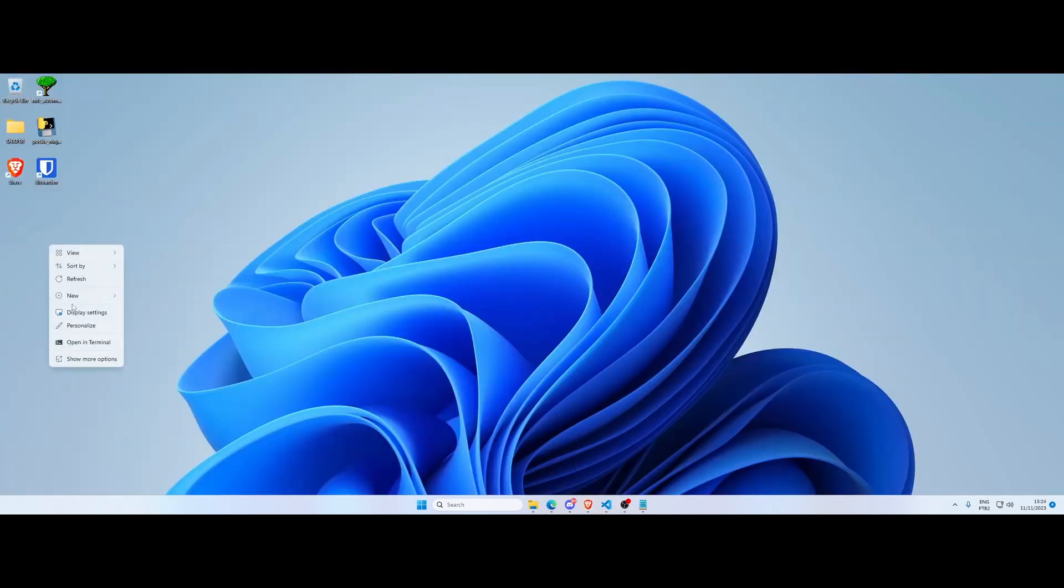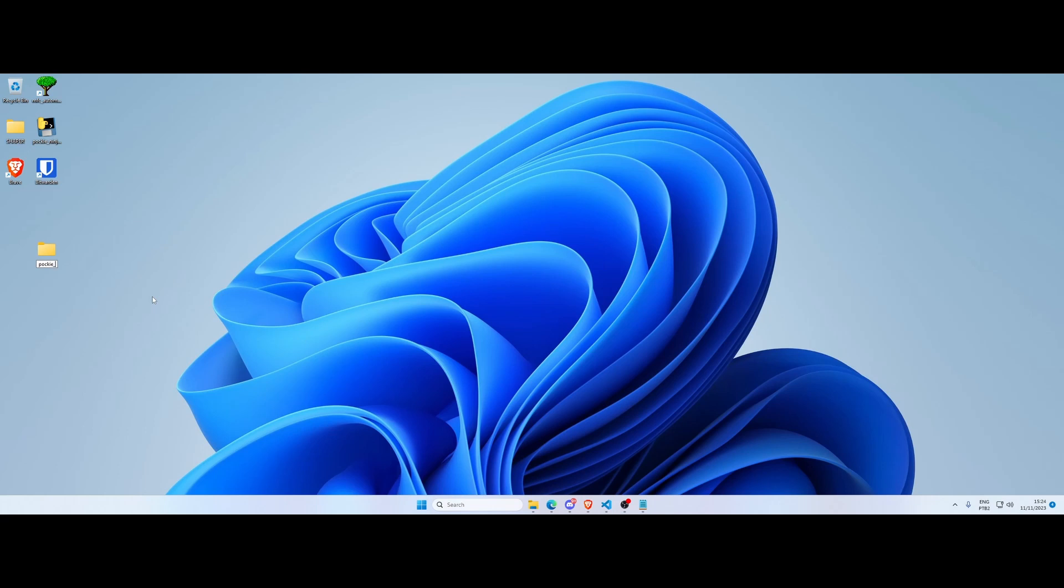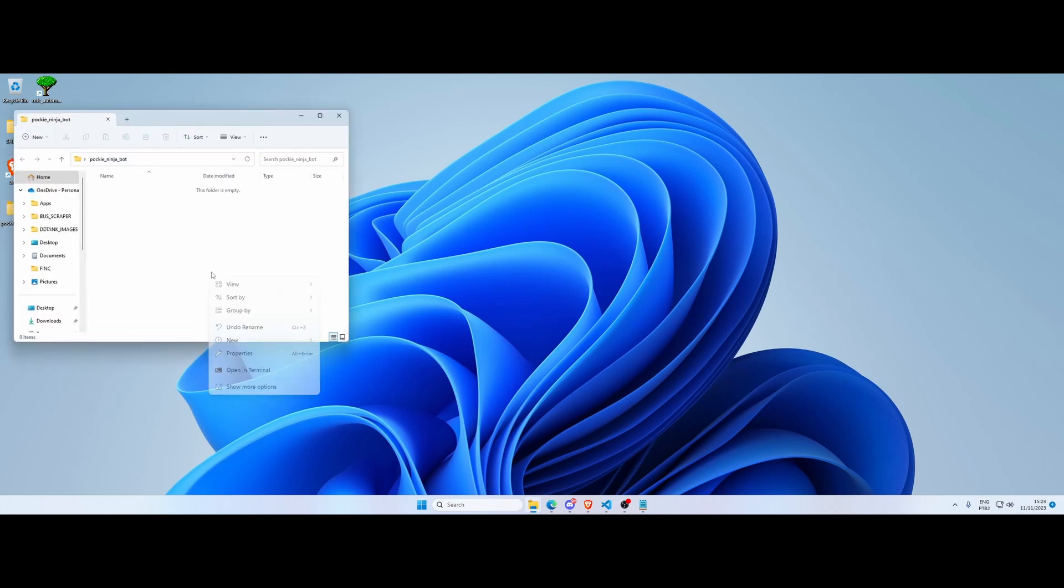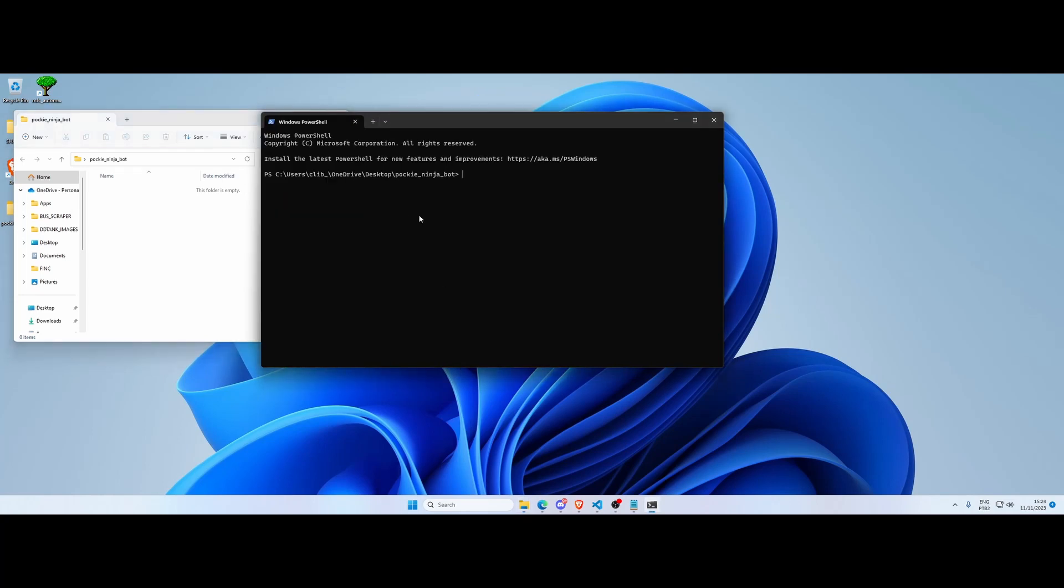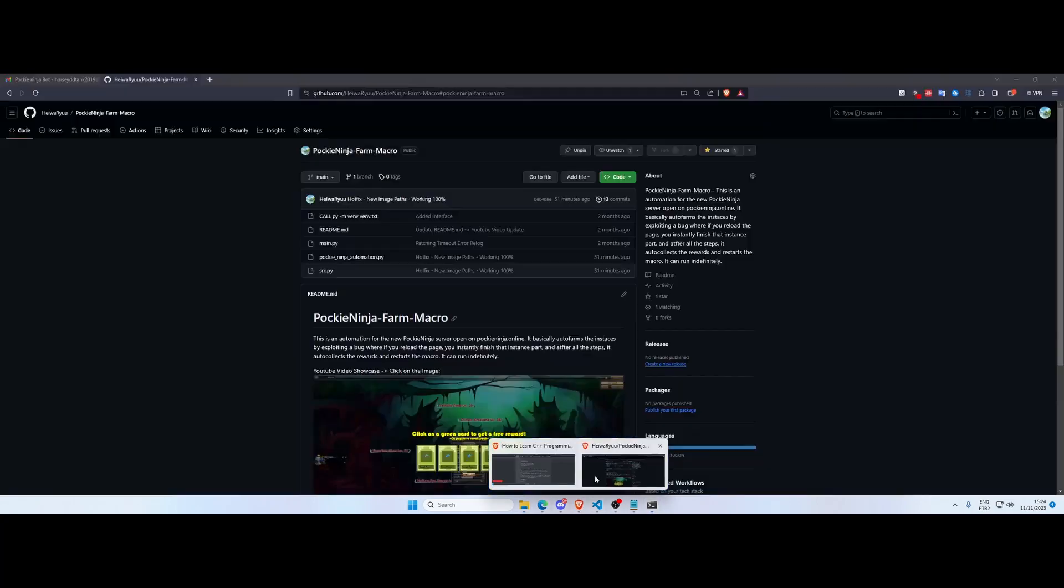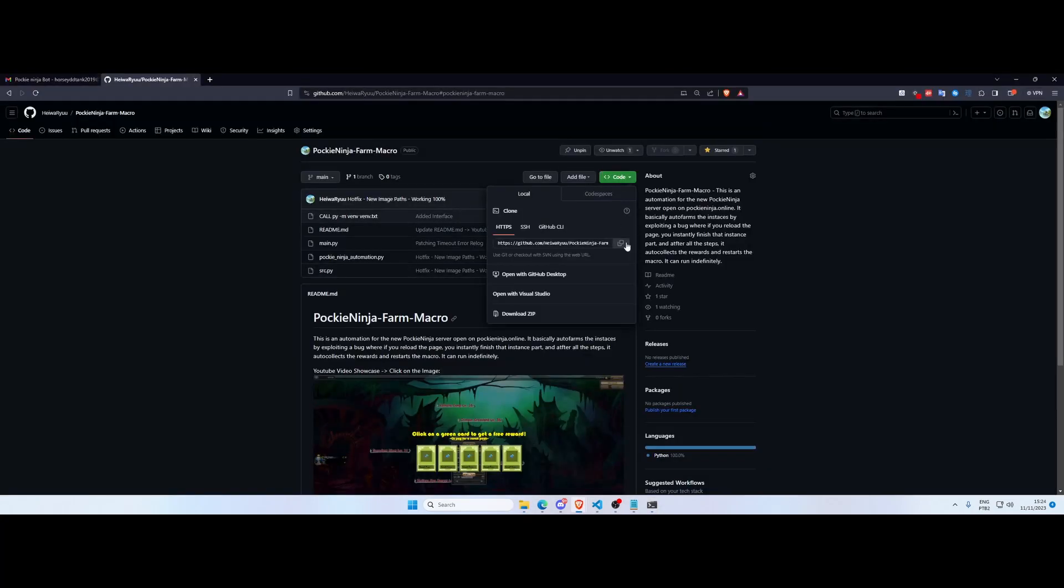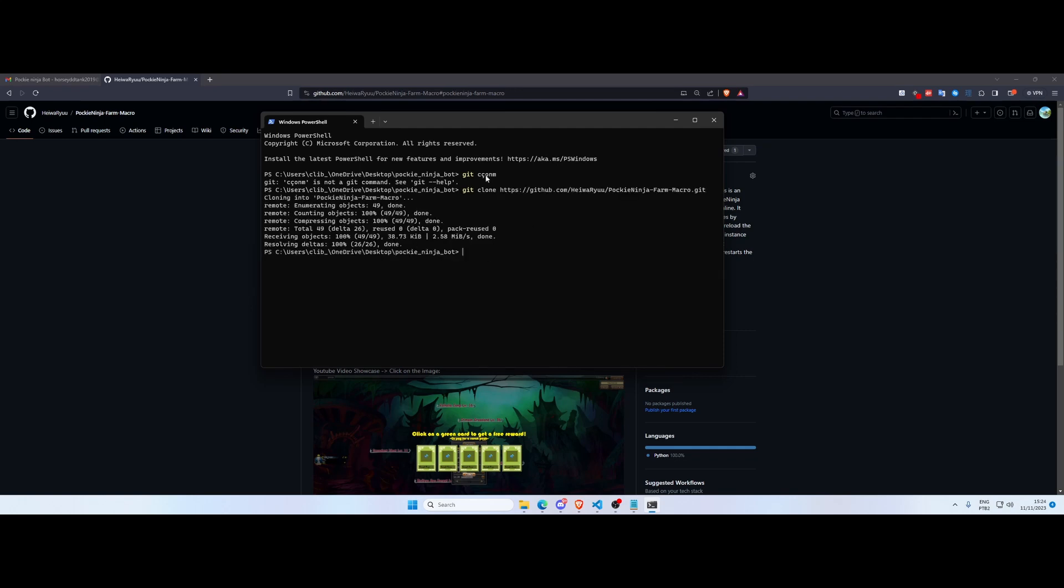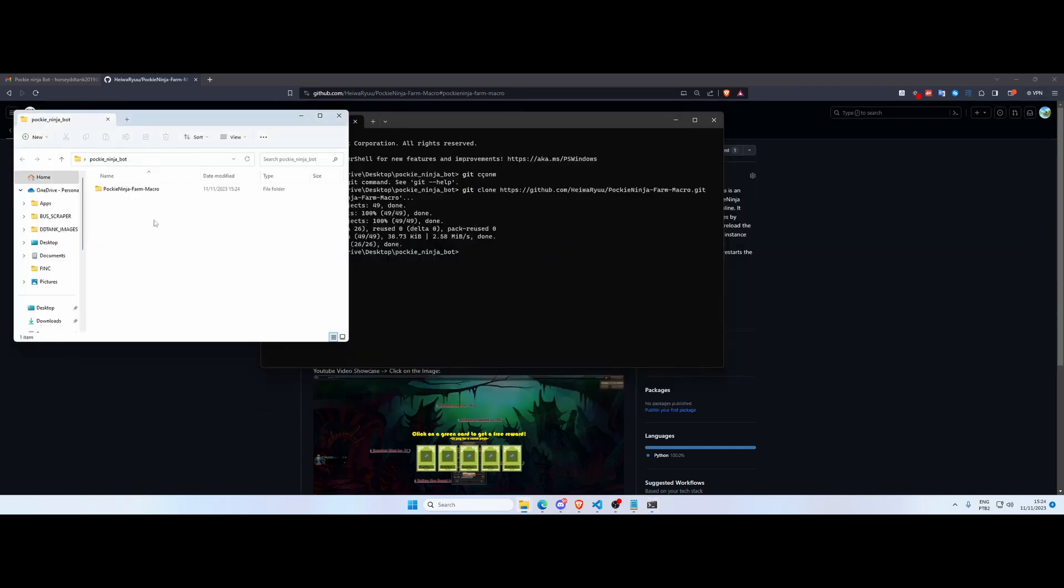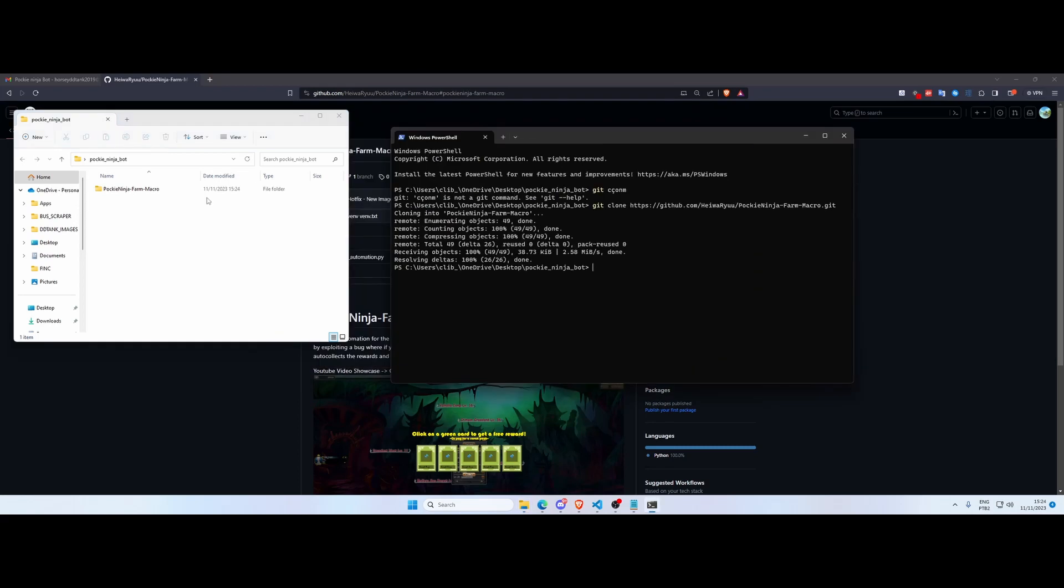So let's go. First thing you want to do is create a new folder somewhere in your computer, I call it Pocket Ninja Bot, and open this folder. We're gonna open the terminal or you can also open a Git Bash. So you need to have Git installed. You're gonna copy the repo link and you're gonna do a git clone, paste my repo link.